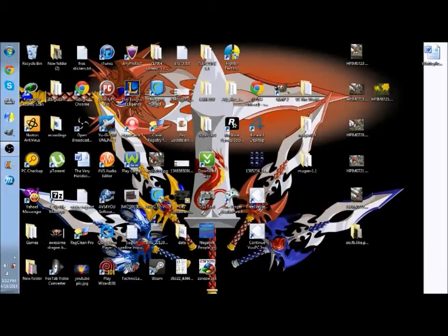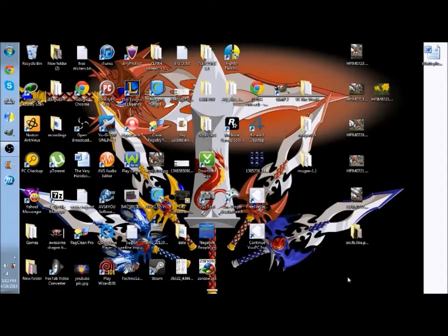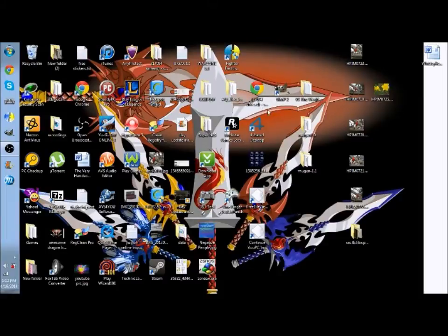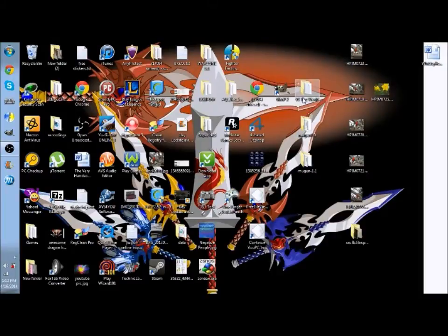Hey guys, I'm back again for another tutorial. In this tutorial I'm going to show you how to change the screen pack on your Mugen. Now this is going to be specifically for whenever the screen pack isn't pre-installed.